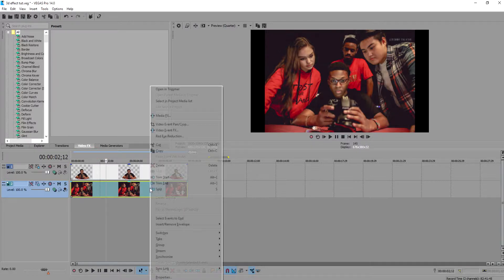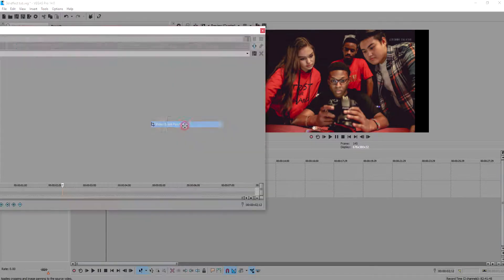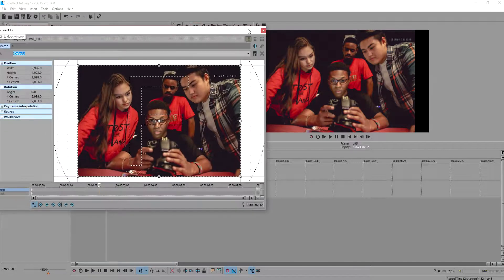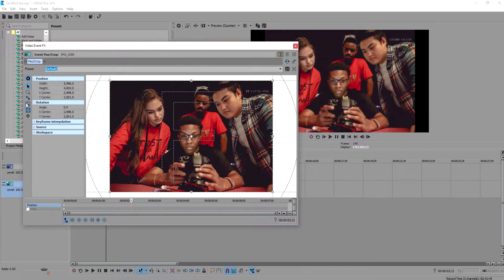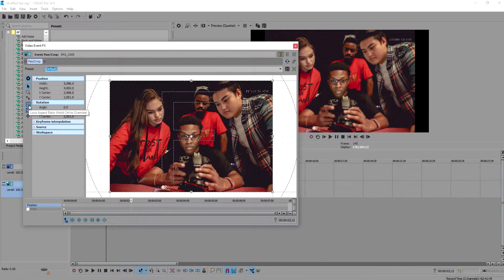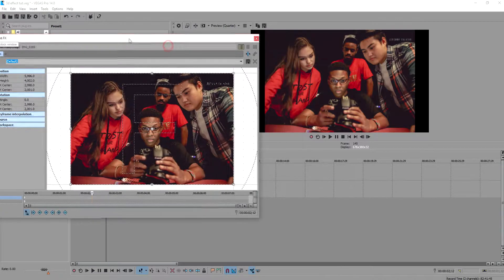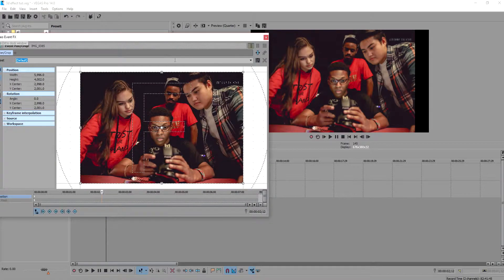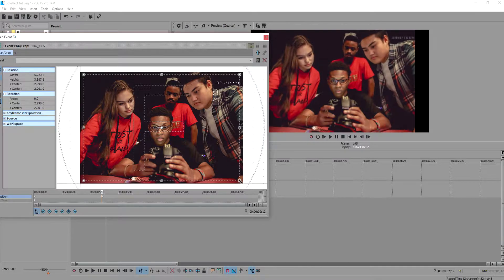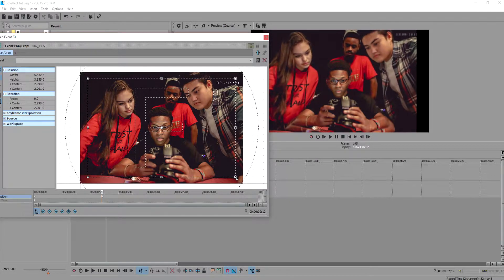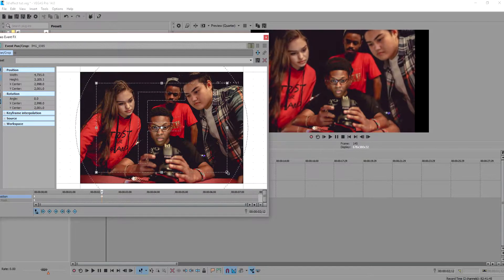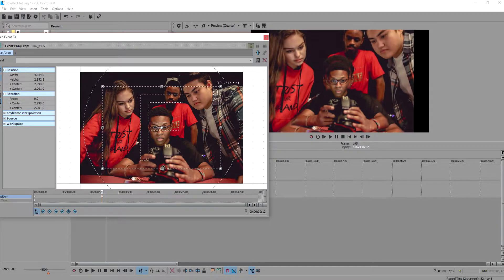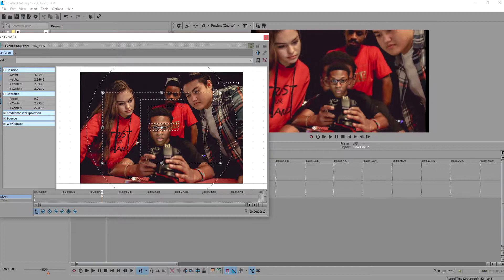Right-click your bottom layer and choose video event pan/crop. Make sure the lock aspect ratio is not selected and have your size about center selected. The important thing I'm doing here is that I'm zooming in the photo at the first keyframe and I'm also giving it a cinematic look for effect while making sure Achille is in the center of the frame.